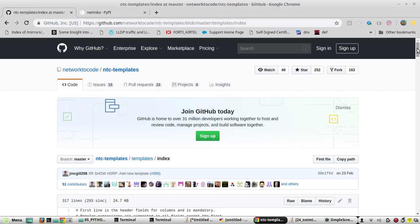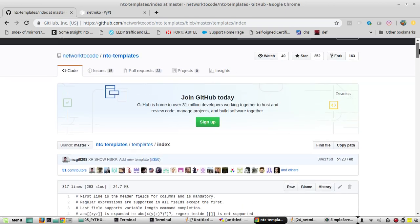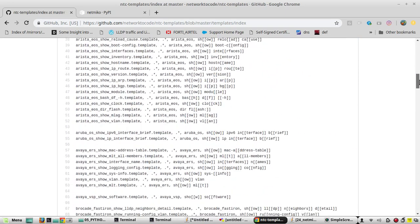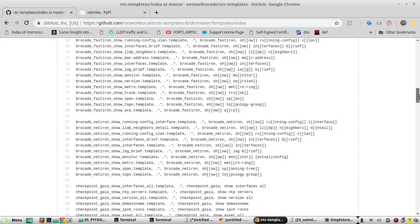Hi everyone. In this video we will see how to parse Cisco configuration using the textfsm module. Textfsm is a Python module which can be used for parsing text using templates. These are some of the templates available in NTC templates for parsing networking device configurations.